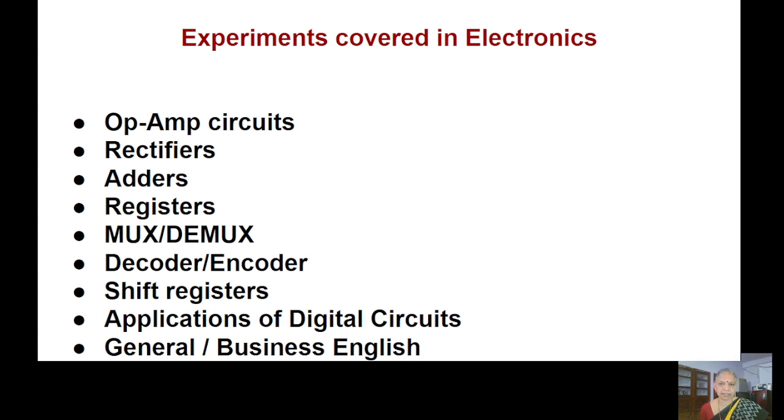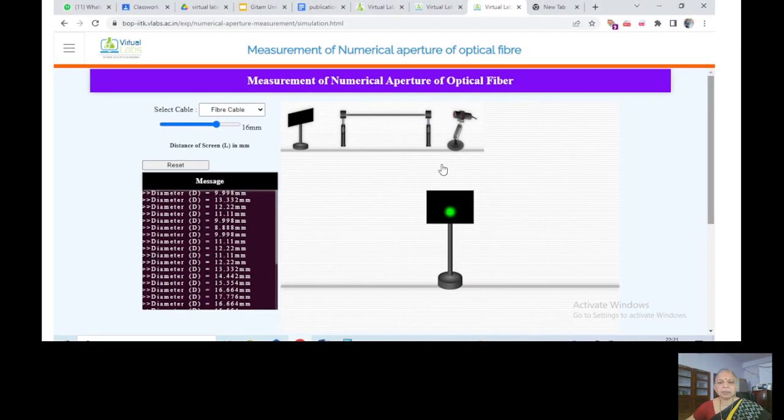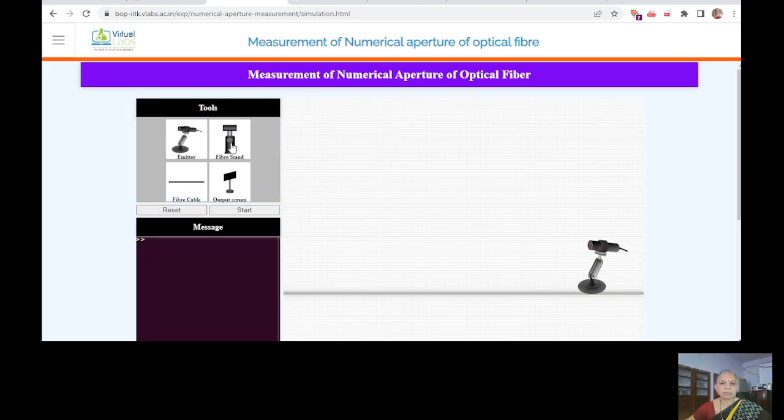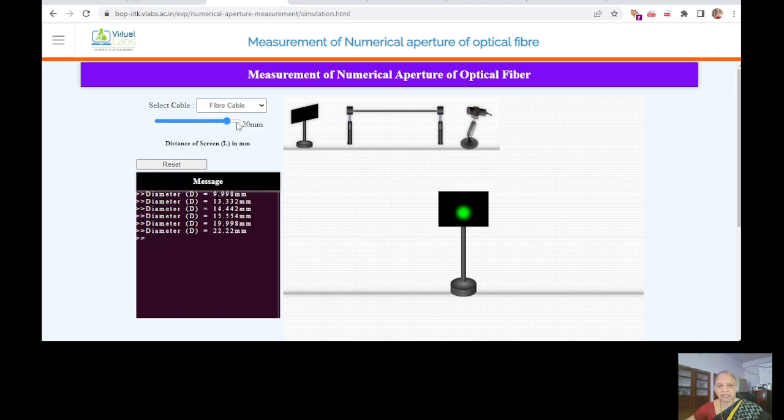So this is measurement of aperture of optical fiber. When you click on this, it will give you the procedure. This is the simulation. Just click on this fiber strand fiber and start the experiment. You can choose between the fine cable and the ask cable. You can maintain the distance. Accordingly, you can get the fine focused or the diffused one.